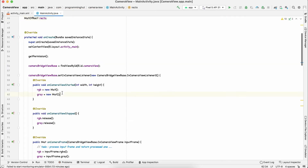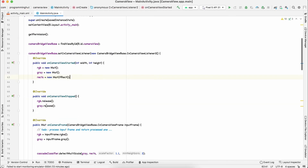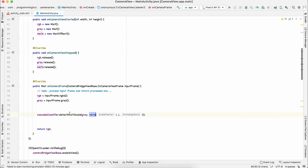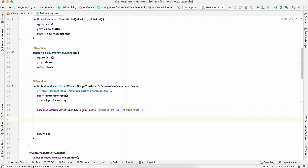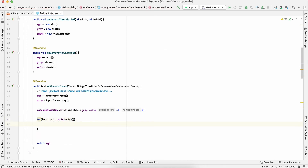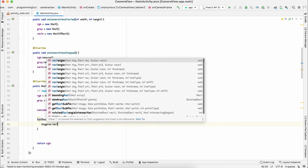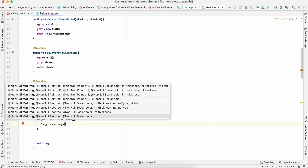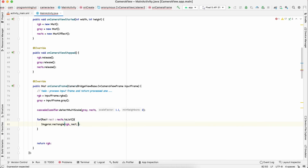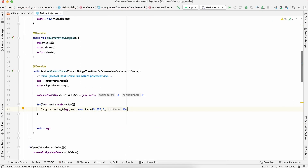Now iterate over rects and draw a rectangle around each face, then blur that part. For each Rect rect in rects.toList(), call Imgproc.rectangle(rgb, rect, new Scalar(...), 10) — passing the RGB frame, the rectangle, a color scalar, and thickness of 10. This code will detect faces in the frame and draw rectangles around them.